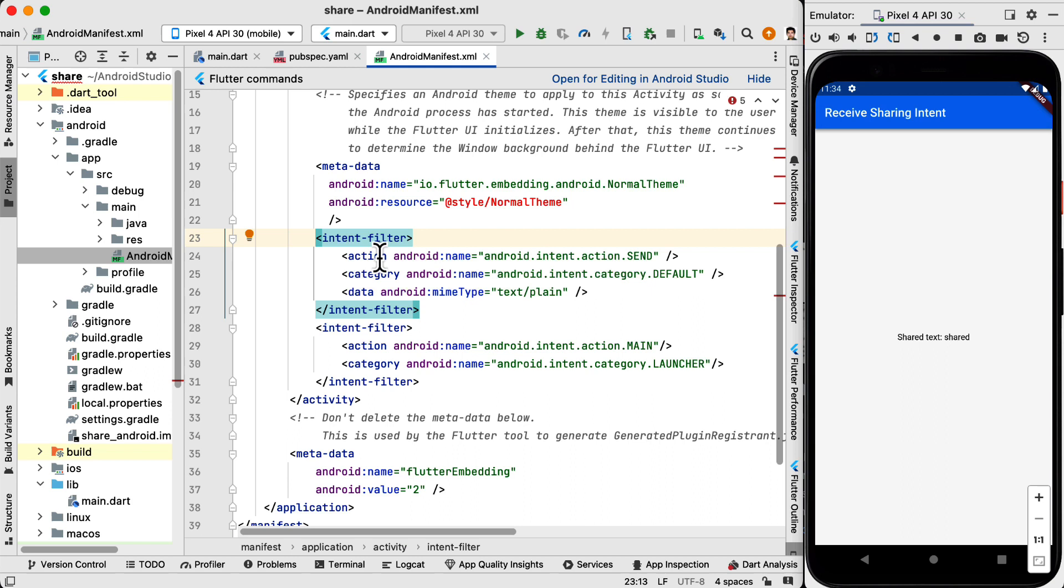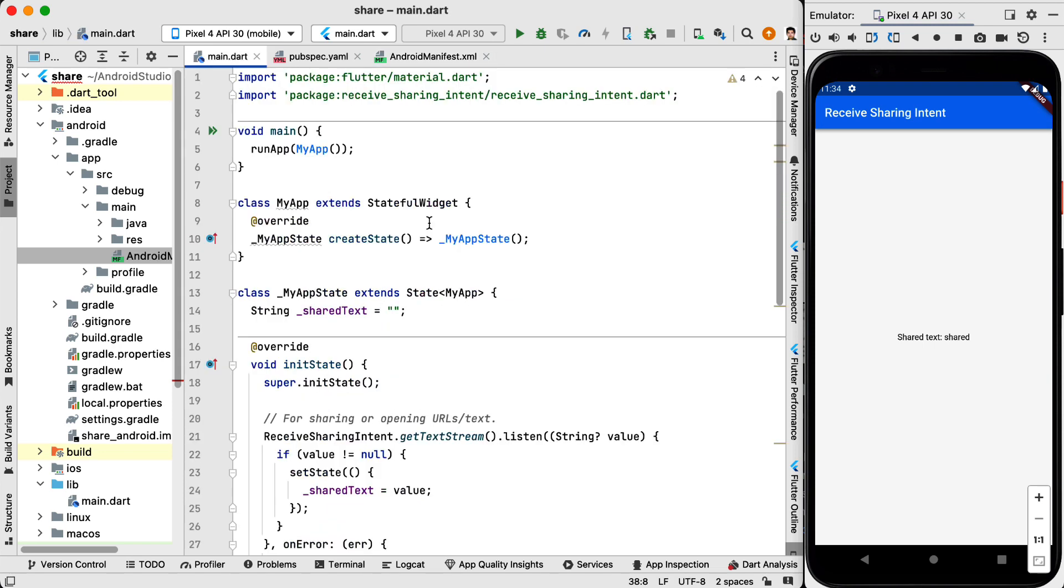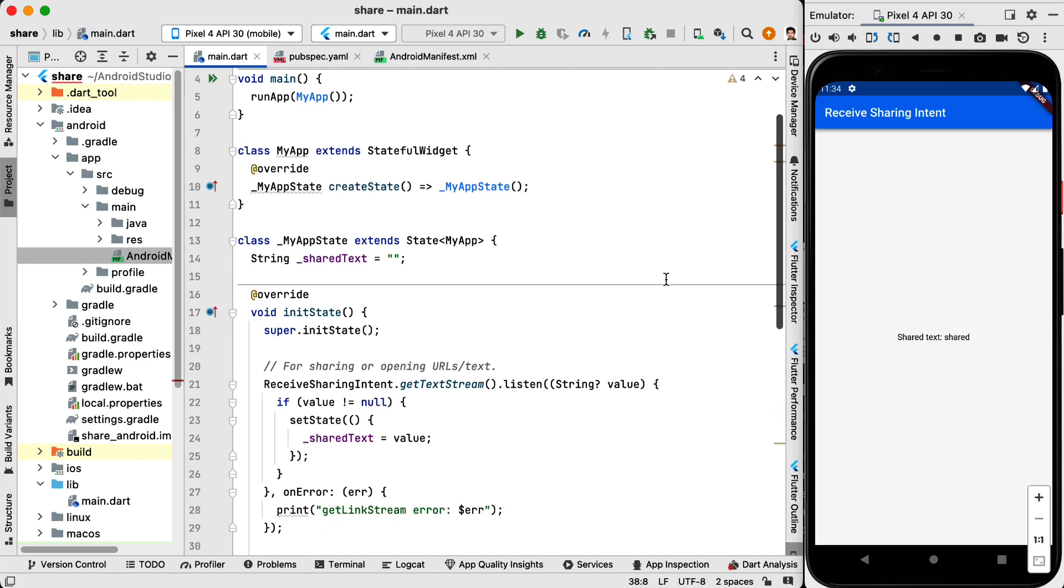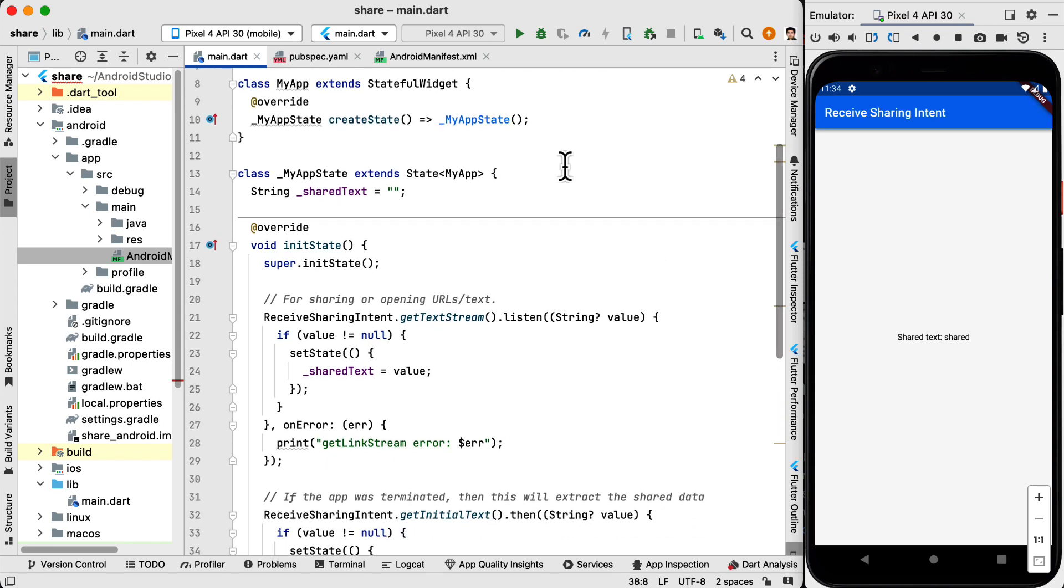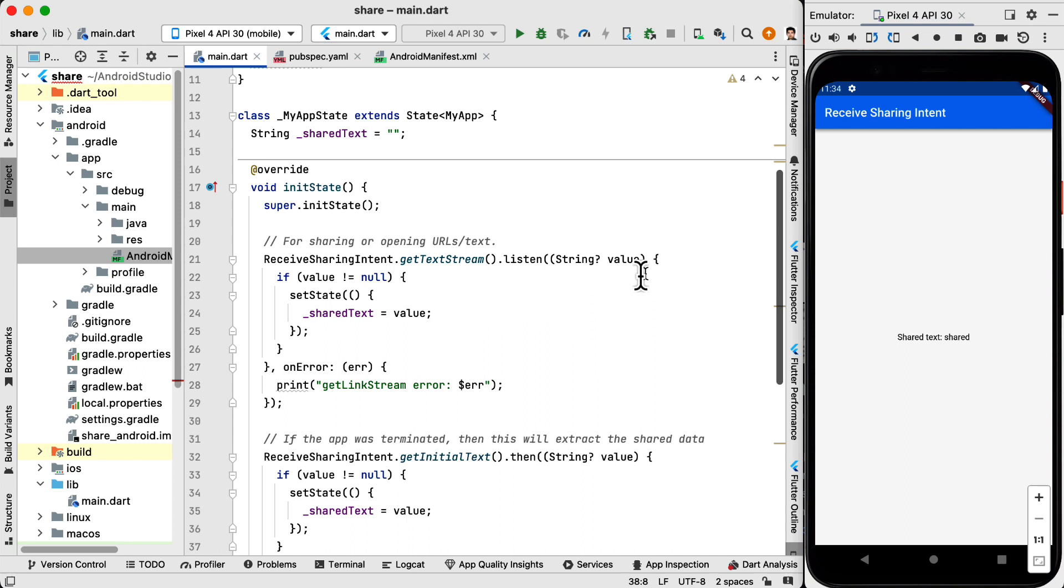So after this modification to the AndroidManifest.xml file we go to main.dart. Inside main.dart we import the receive sharing intent package. And here it is a normal Flutter application. Here we are creating a string called shared text to hold the text that is shared.